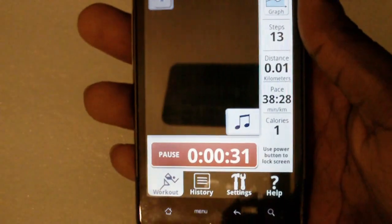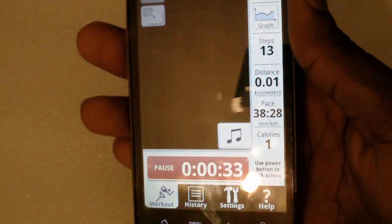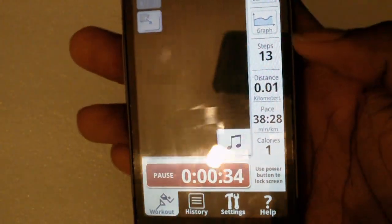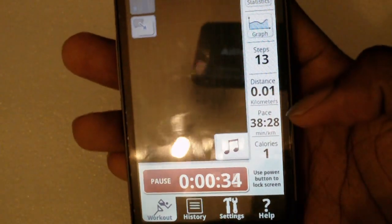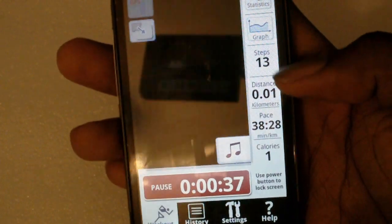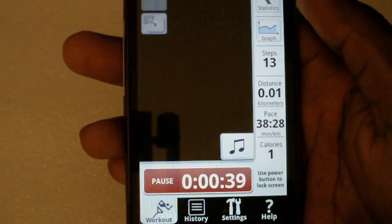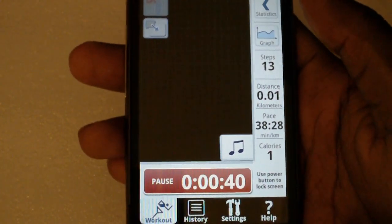It uses the accelerometer to measure how many steps you've done, so if I shake it you can see the steps are moving and I've burned one calorie already. It shows your distance as well. It's a great application, it's free from the Android marketplace.